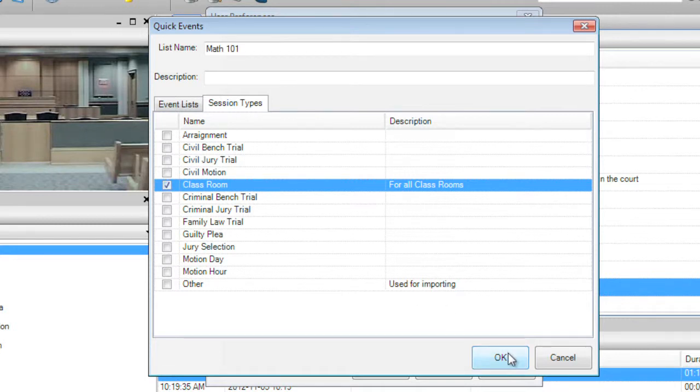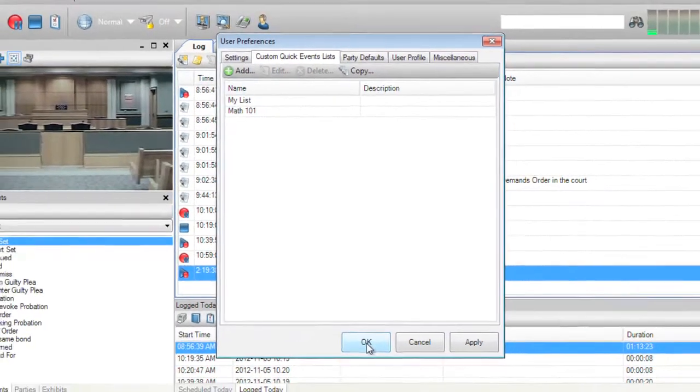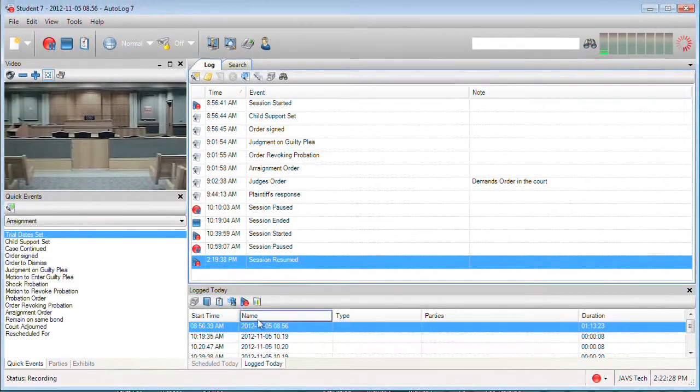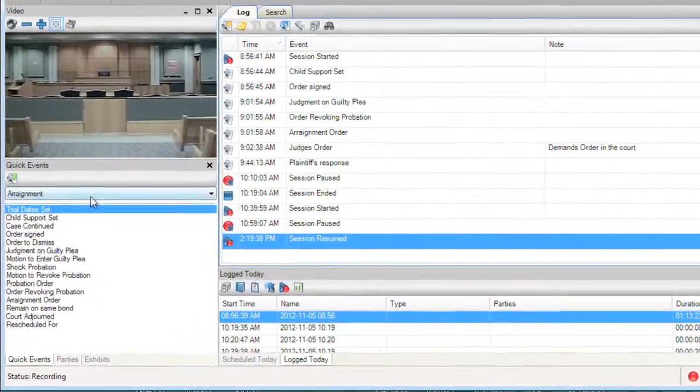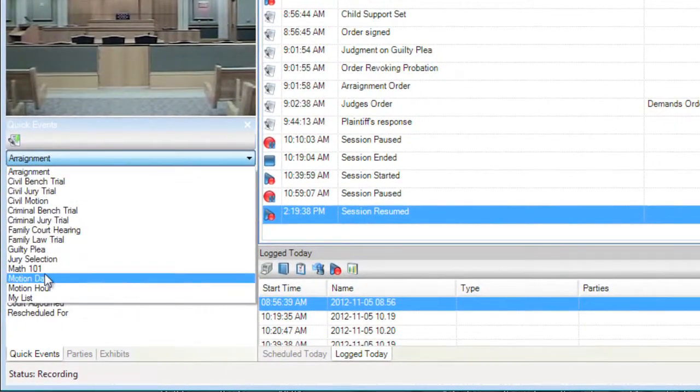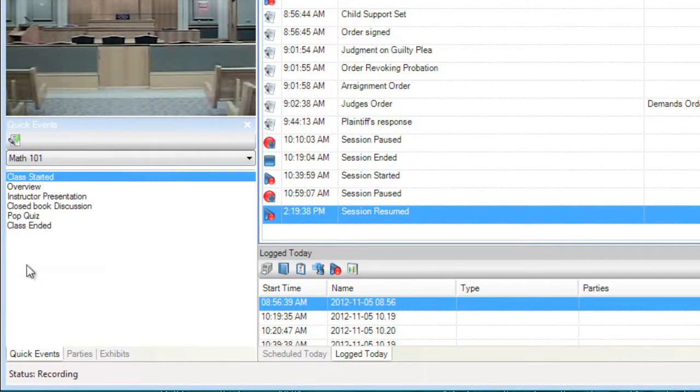Now press the OK button on the Quick Events window and click the OK button on the User Preferences window. You're all done. You can choose your new quick events list and start creating your log.